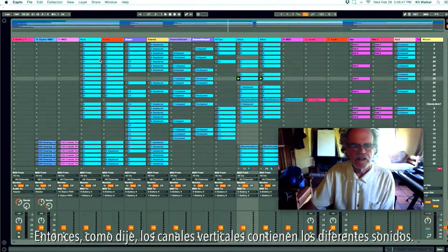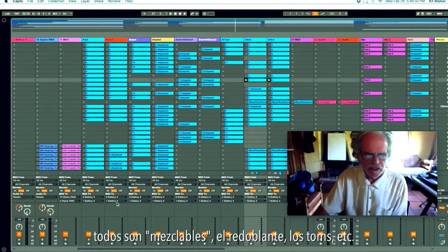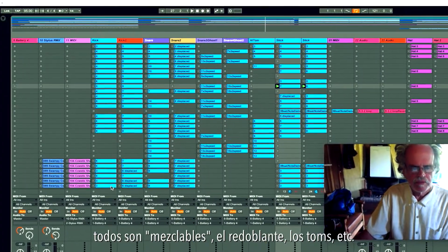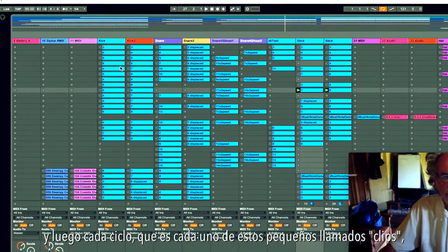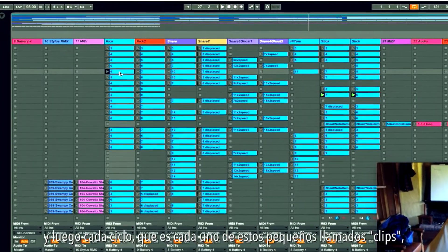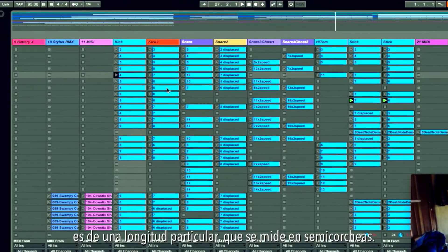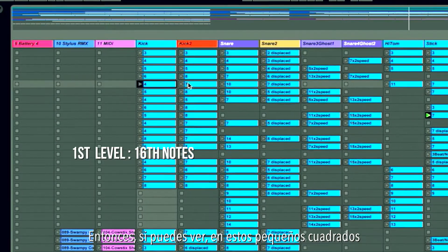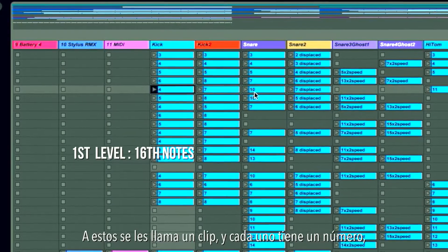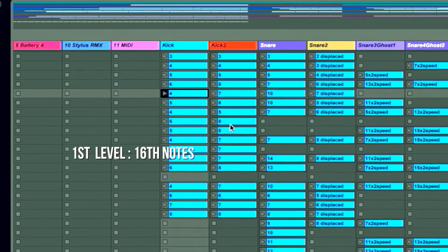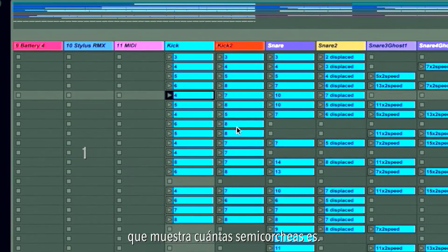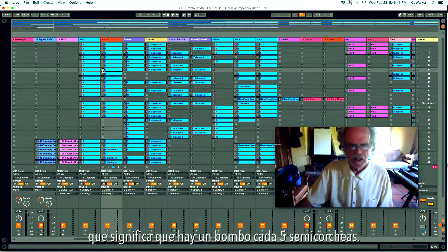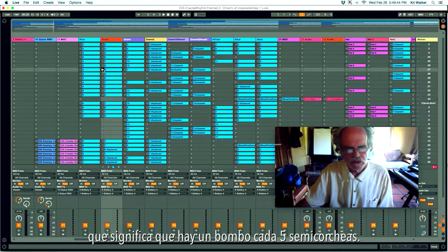The vertical channels contain the different sounds — they're all mixable: the snare drum, the toms, and so forth. Each loop is contained in these little clips, and each clip is of a particular length measured in sixteenth notes. Each clip has a number showing how many sixteenth notes long it is. Here on this kick drum it says five, which means there's a kick drum every five sixteenth notes.